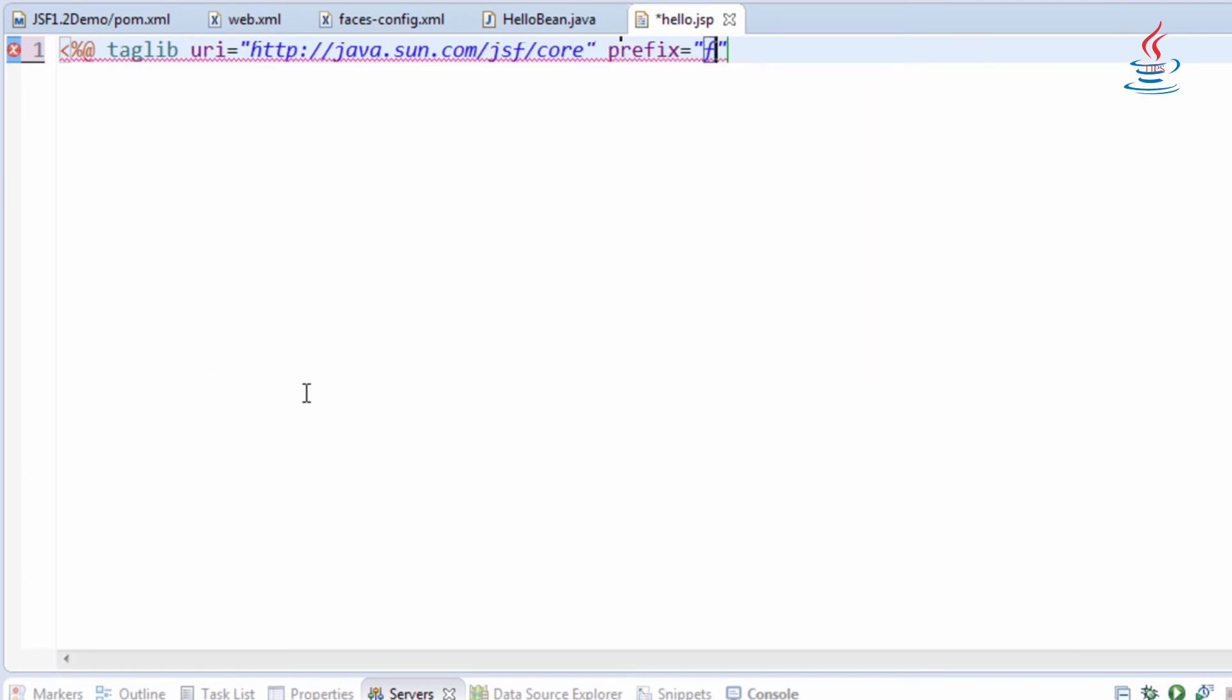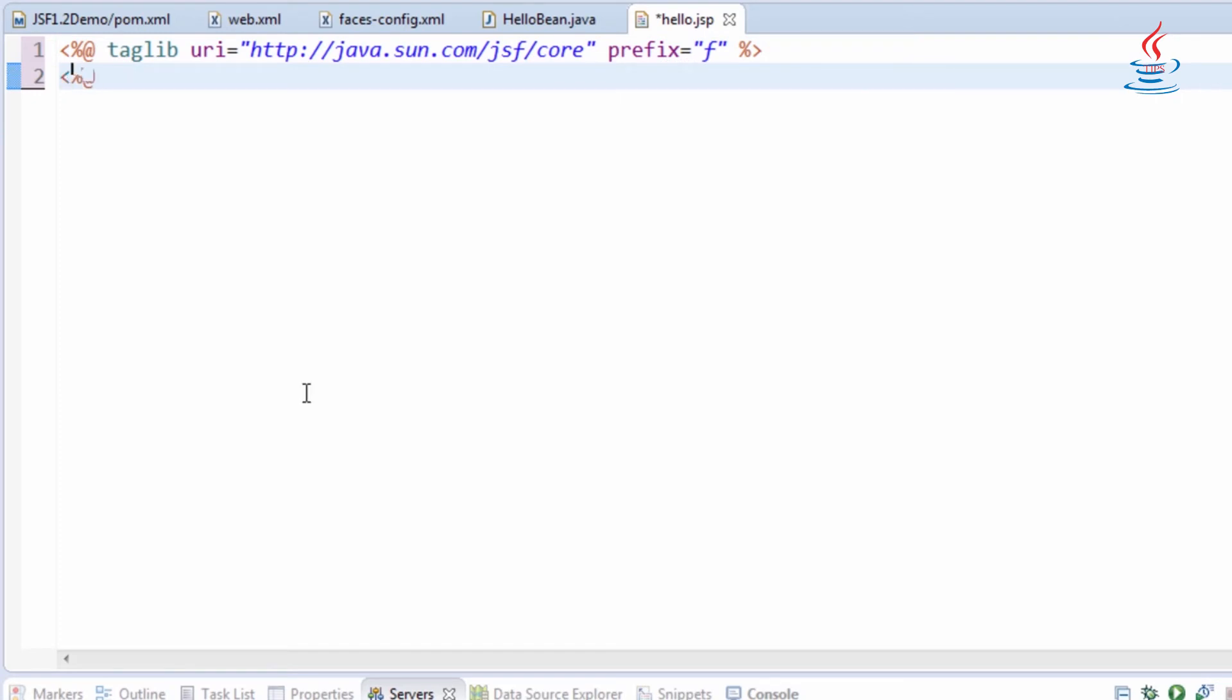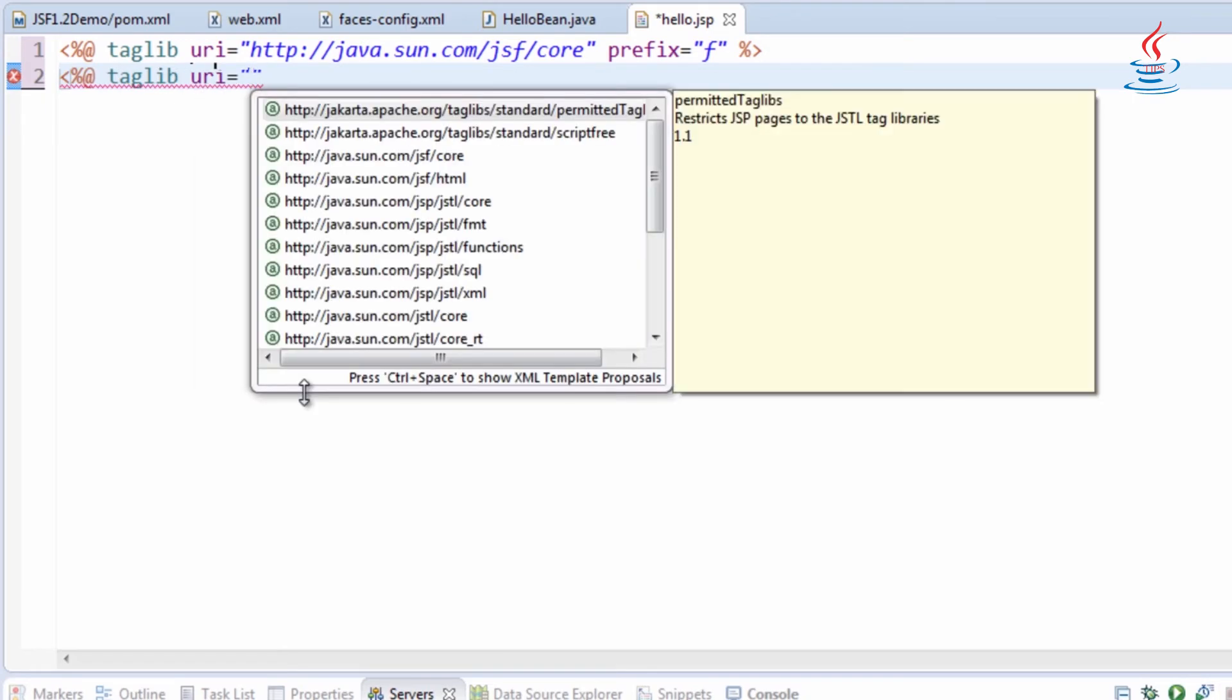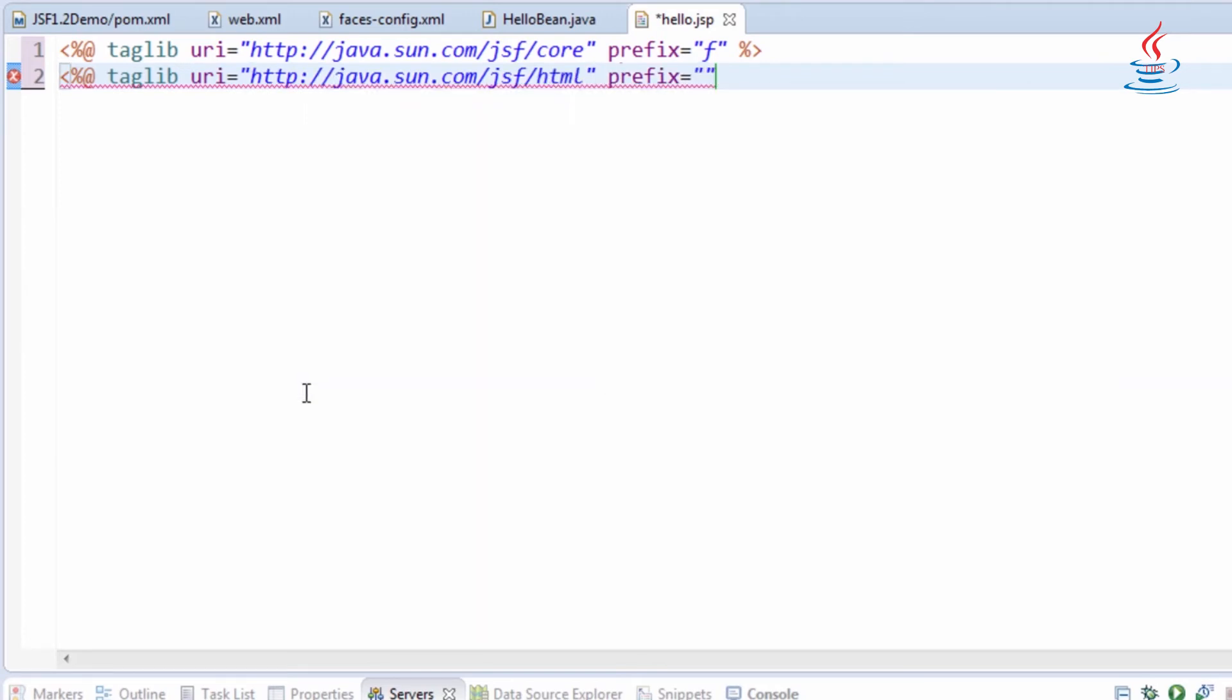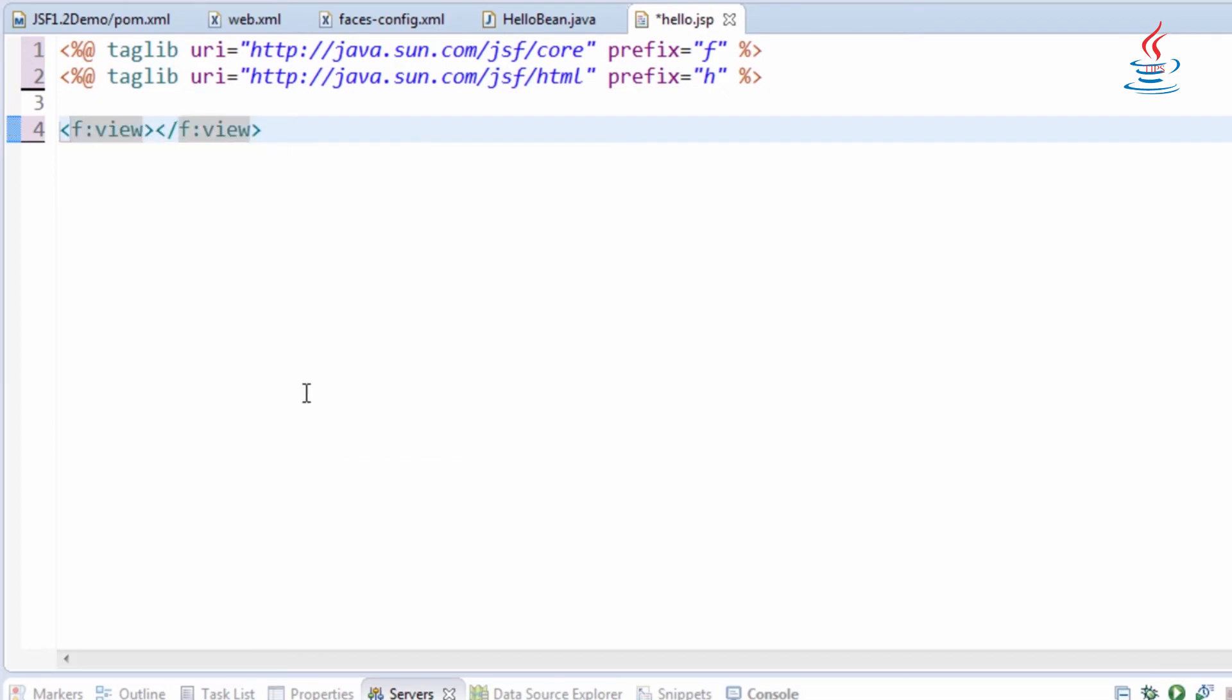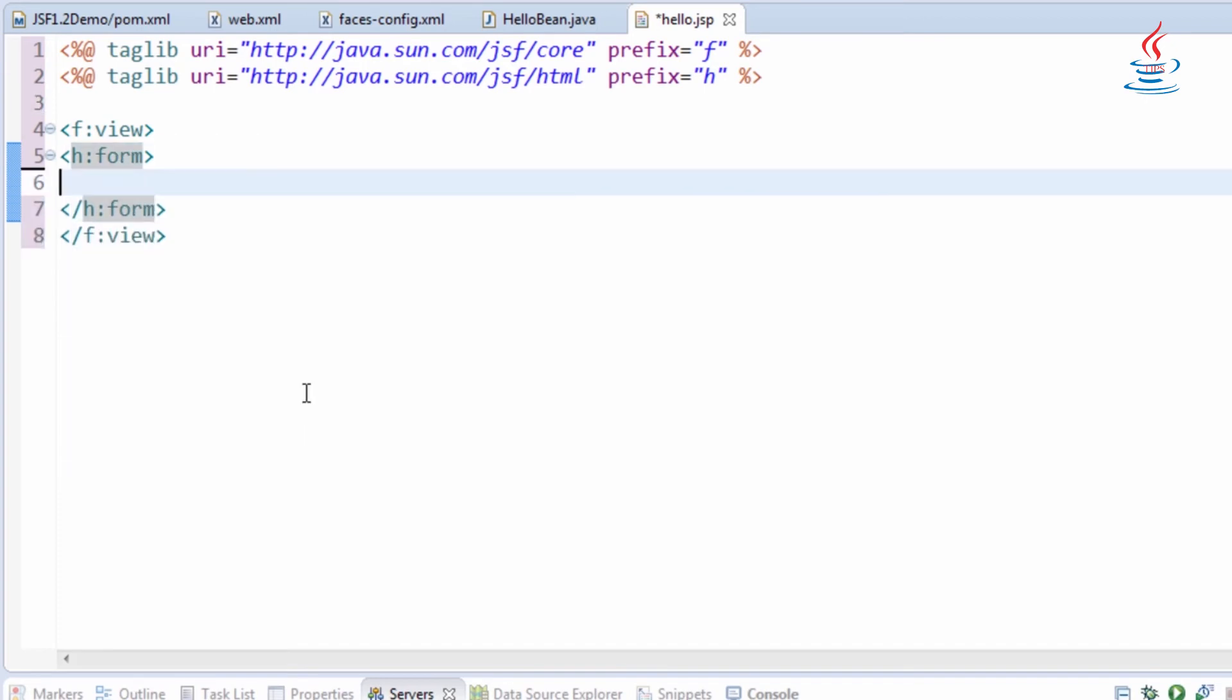In this example we need JSF core and HTML tag libraries. The view tag is the container for all JSF component text on the page. JSF form renders an HTML form.